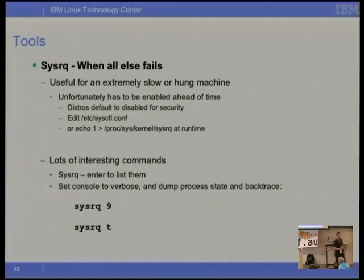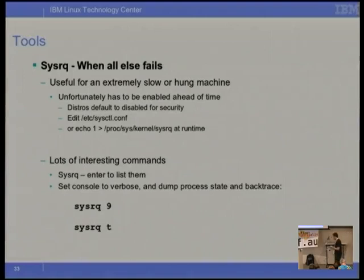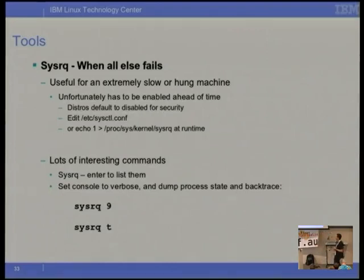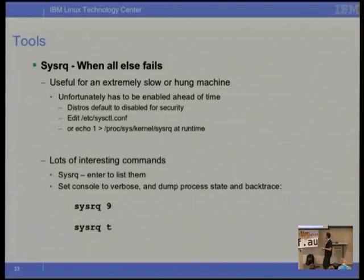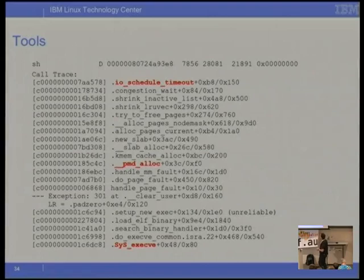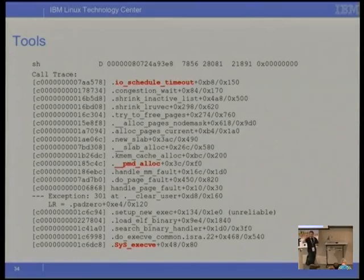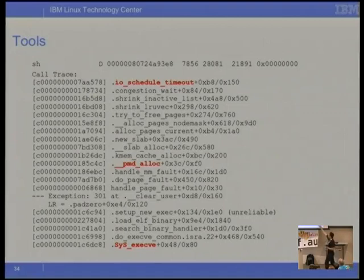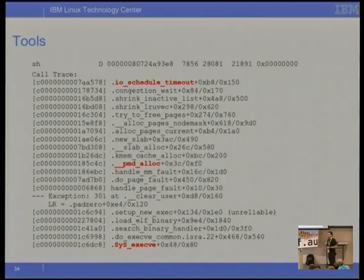Last resort: when all else fails, nothing else is working, the machine's catatonic — sysrq. Unfortunately sysrq isn't enabled by default because it's a security risk. But if you're fighting a very nasty problem, it's a good way to get an idea of what's going on when you can't even log in. Here's a machine backtrace: we're trying to execute a process, PMD alloc is trying to allocate a page table entry in the MMU code, and then we block. Obviously memory isn't available — we're in D state. This tells you right away: we don't have enough memory. It's at least a last-ditch effort to understand what the hell is going on.